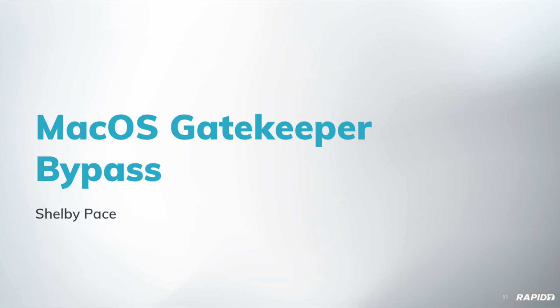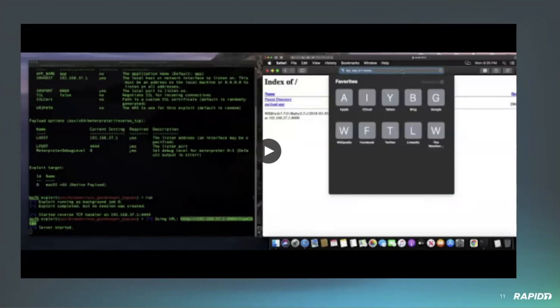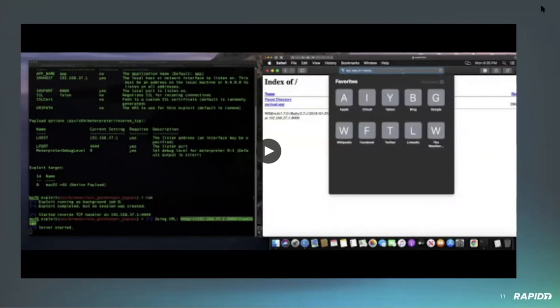Yeah, so on macOS when you download an application, that application will get tagged with the quarantine attribute. Once a user attempts to execute the downloaded application, macOS security policy or Gatekeeper will kick in and implement its checks to basically check if the application is signed and notarized. If it's not, a prompt will show up and the application will not be allowed to run. This vulnerability specifically is based on the fact that if you generate an application without an info.plist file, it bypasses all of those checks. You can go ahead and start the video.